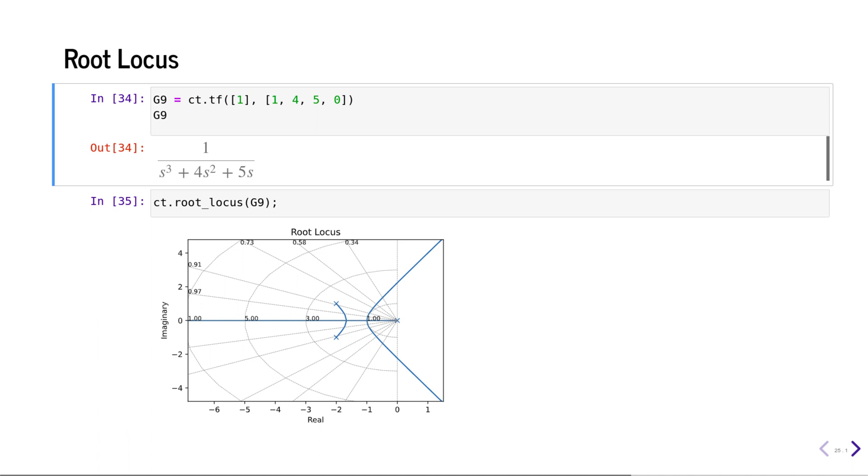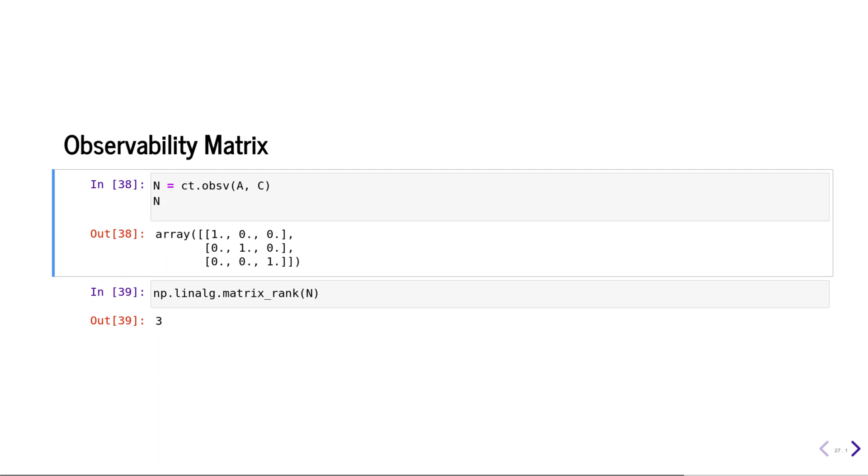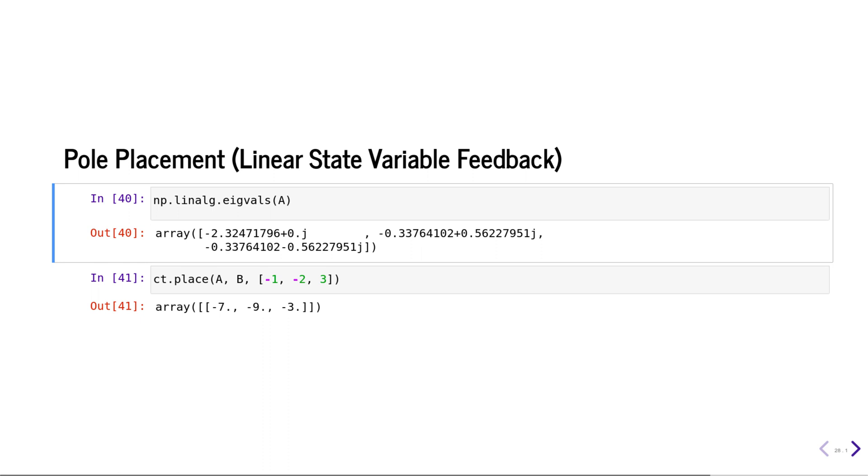If you define your system using state space, you can calculate the controllability matrix using the ctrb function. You can calculate the observability matrix using the obsv function. You can also calculate the eigenvalues of the system matrix A, and using the place function you can do elementary pole placement. Of course, the system has to be completely state controllable in order for the arbitrary pole placement to work.